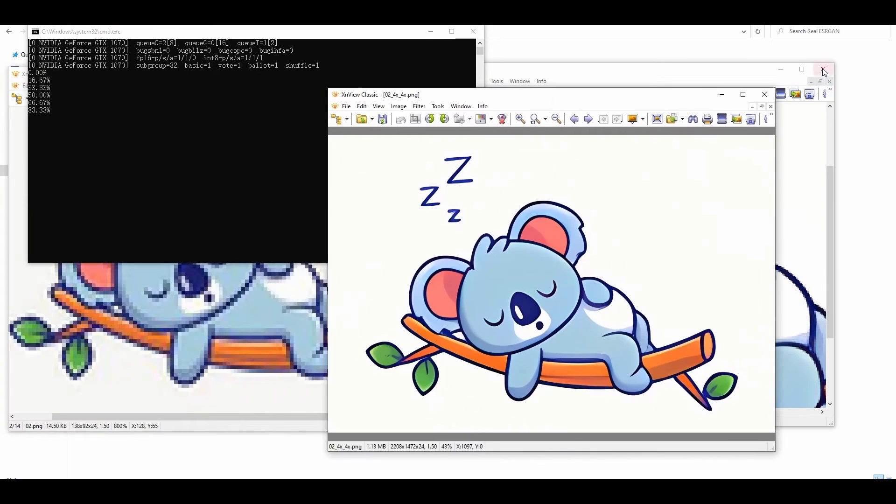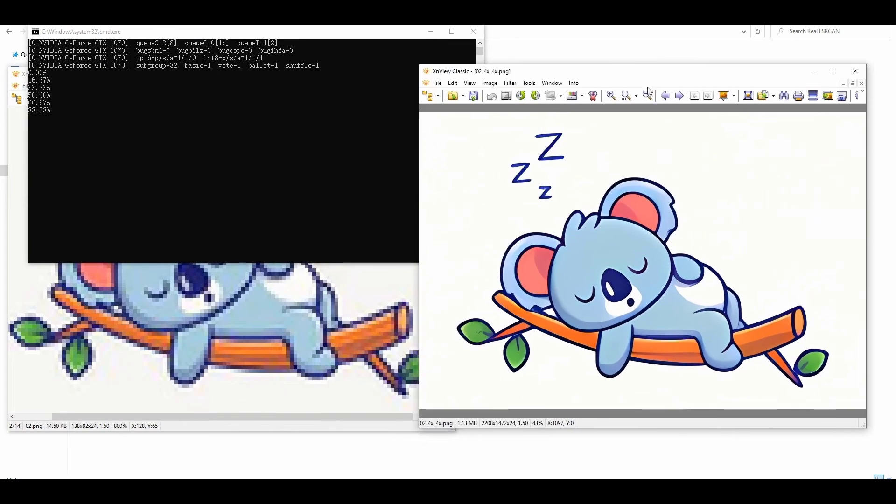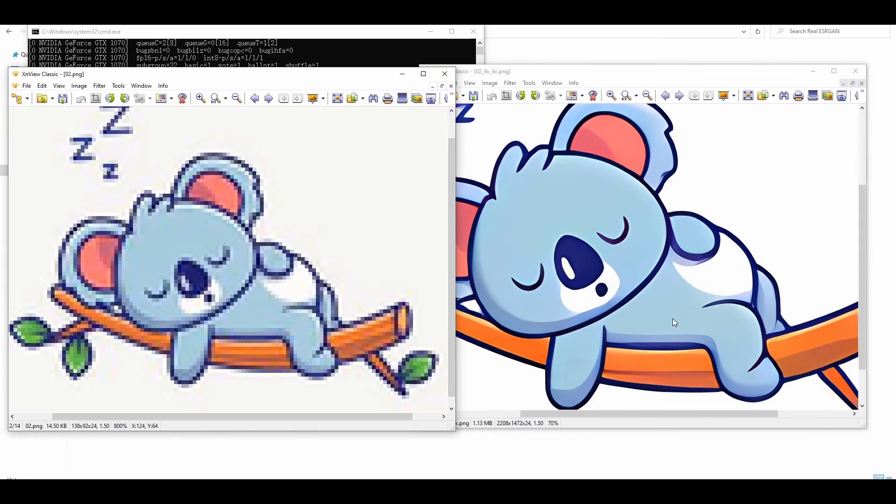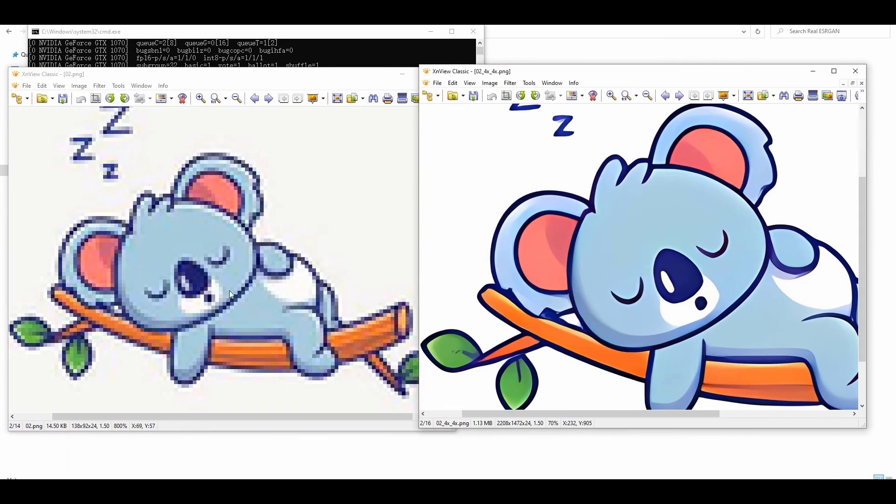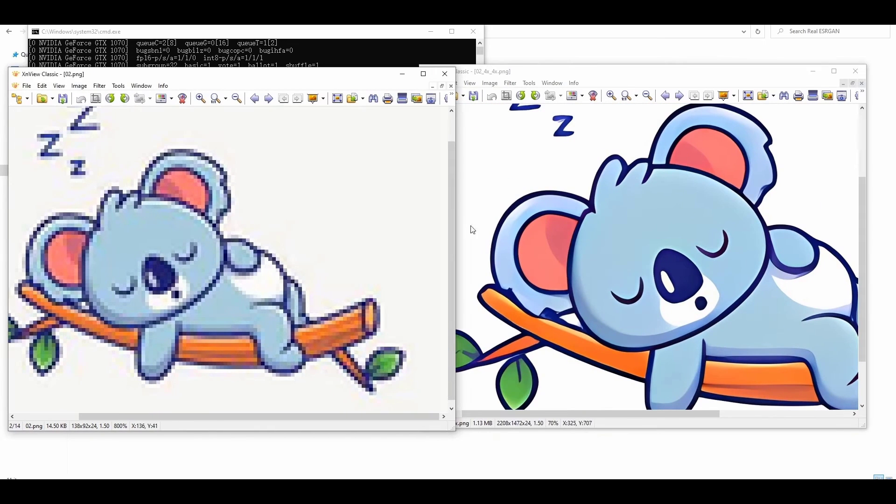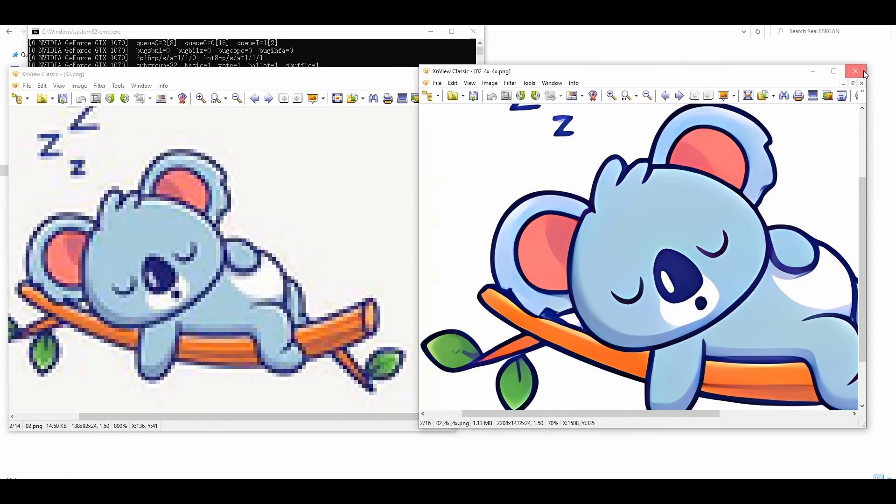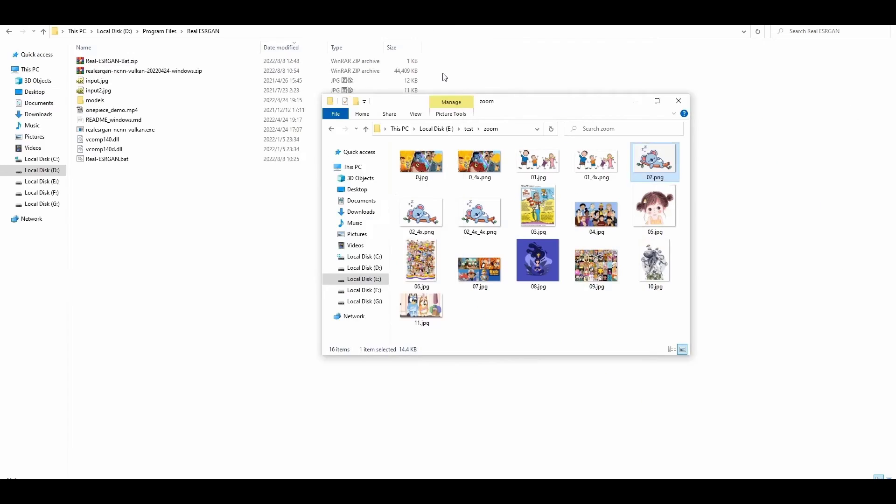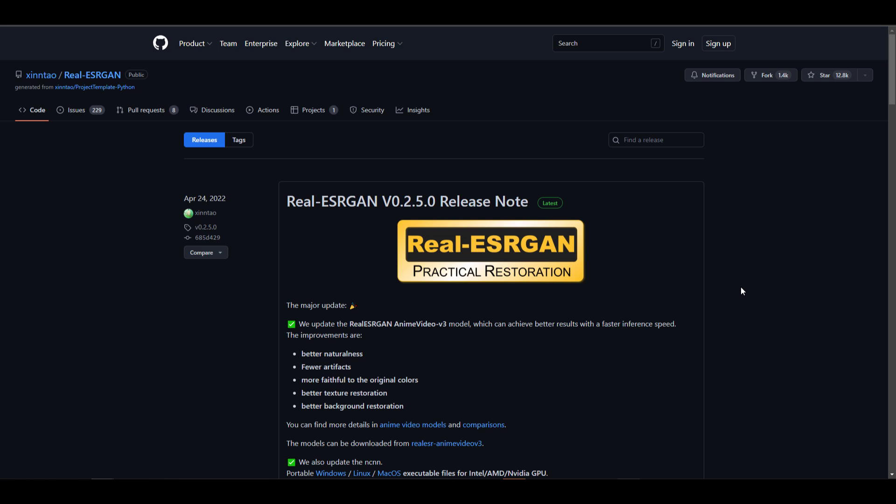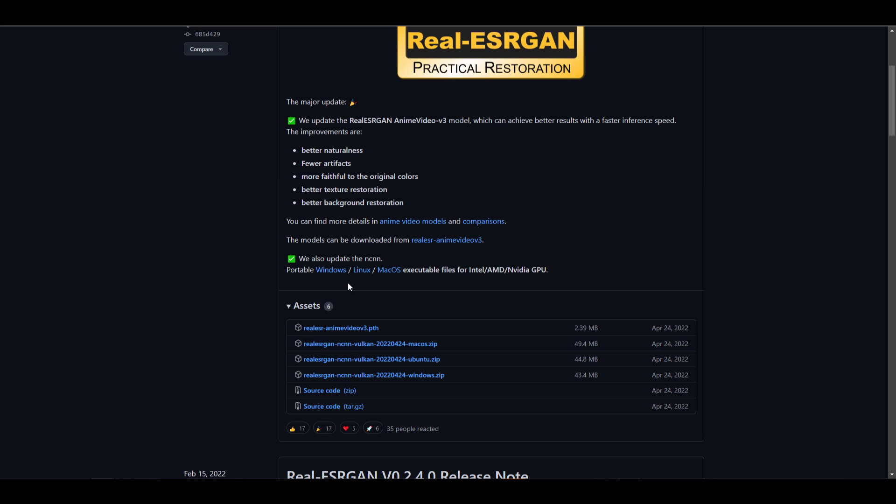Now, the beautiful thing about this one is it is an open source file, which means that you can pick it up, you can do whatever you want, and you can actually contribute to this. Now, the recent version, which is the real ESRGAN 0.2.5.0 file, now comes with a good set of features and improvements. This is available for Windows, Linux, and Mac.